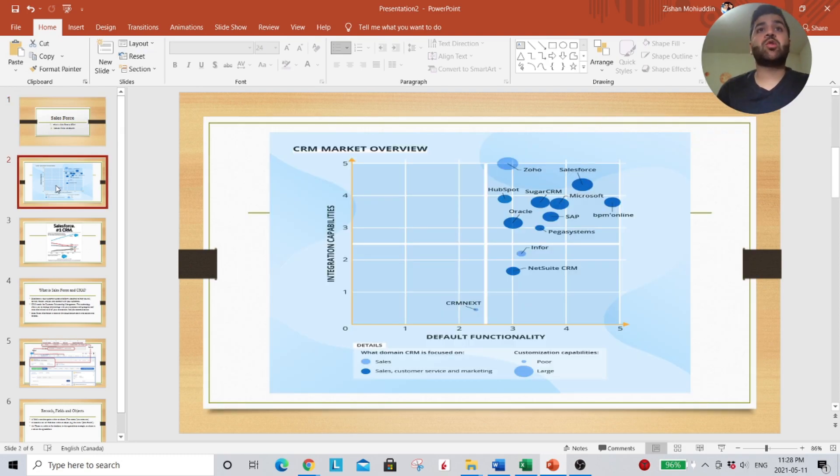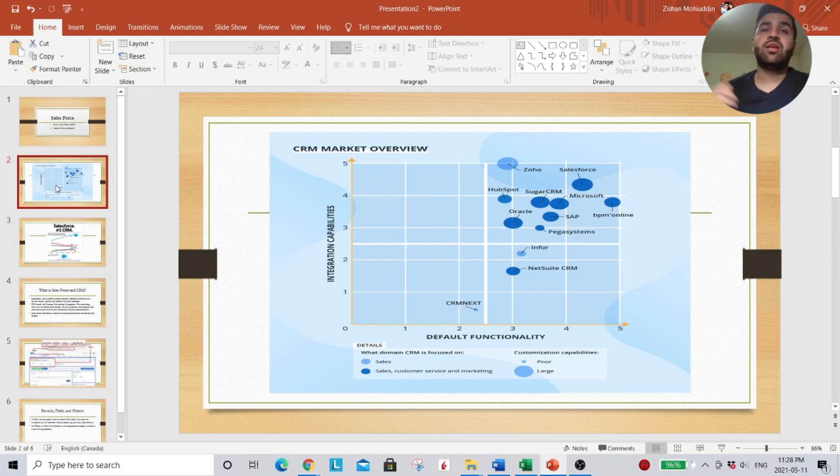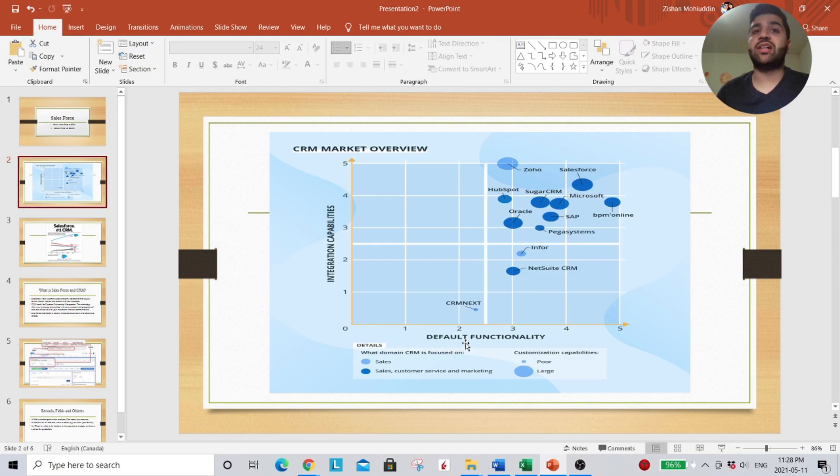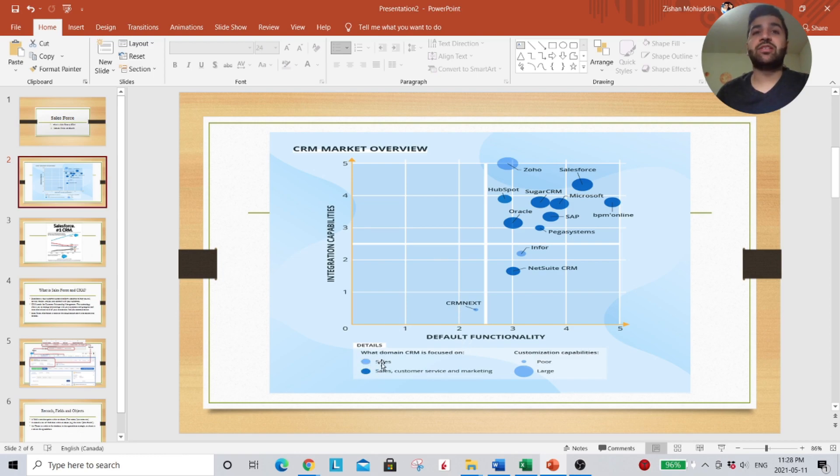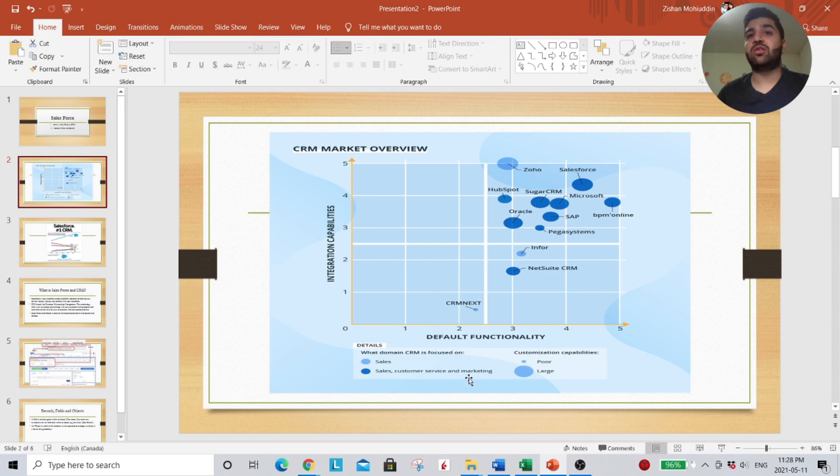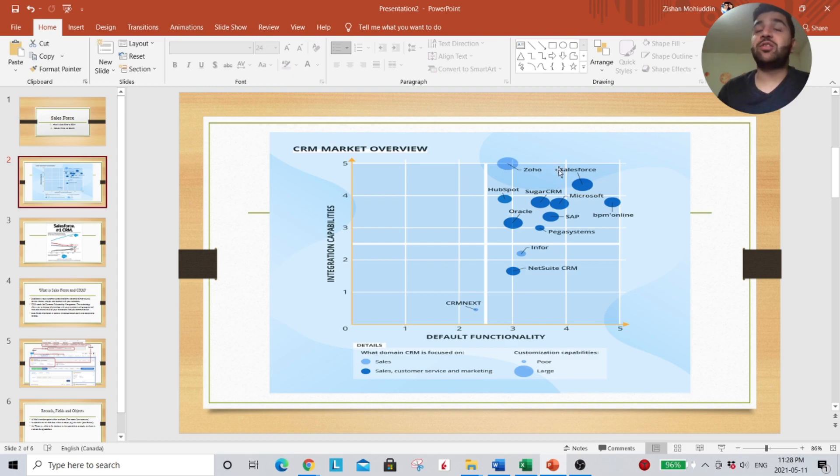So here we have a CRM market overview, and we have the integration capabilities and default functionality. Light blue represents sales, dark blue customer service, and marketing. The larger the circle, the better the integration. We have Salesforce as the largest portion.